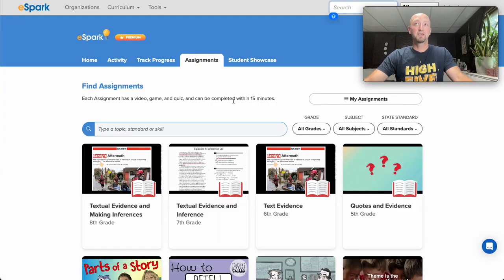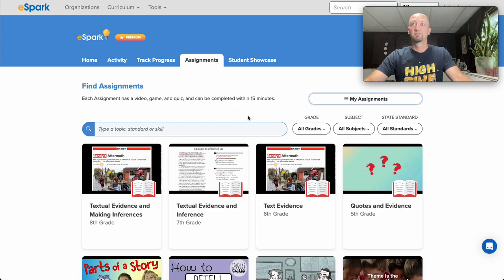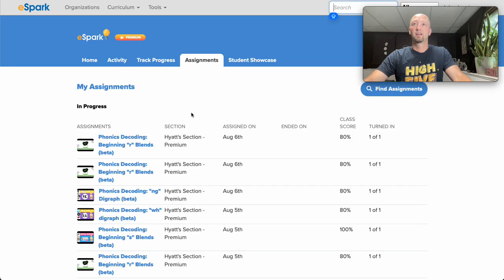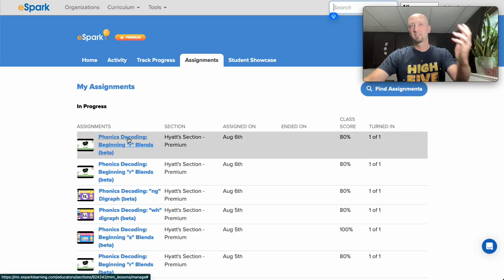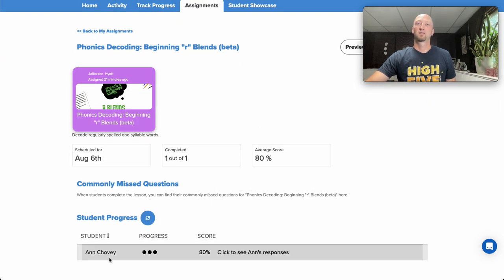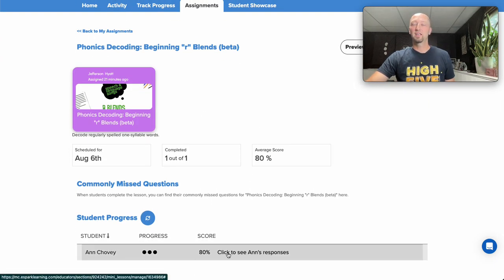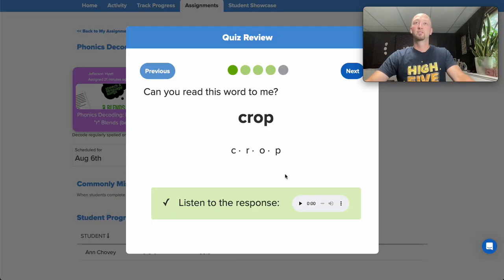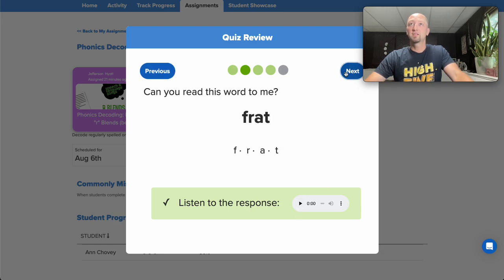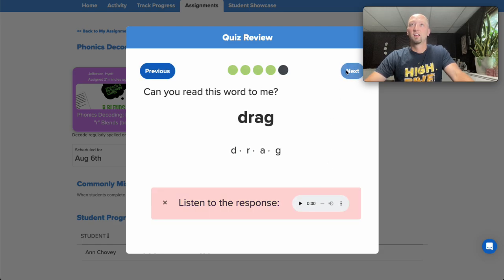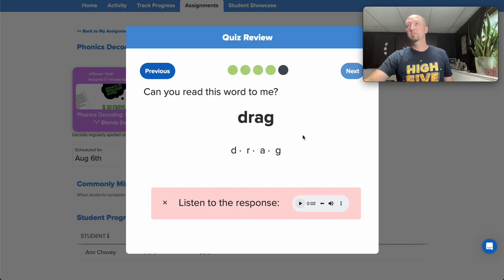From your Assignments tab, simply click on My Assignments, and then find the one you want to look at. In this case, it's our beginning R blends. We'll take a look at Ann. We see she got 80% correct, which is enough to pass the skill. And then we can see which words they answered, listen to each response, and in this case, find the one the student got wrong, and we can follow up with additional support as needed.